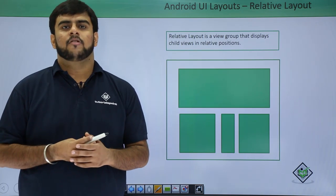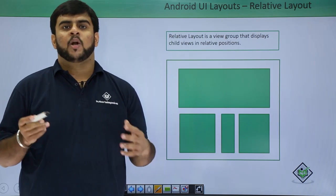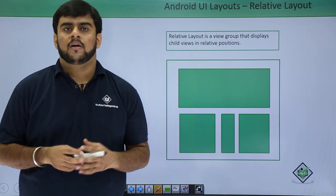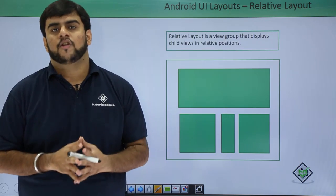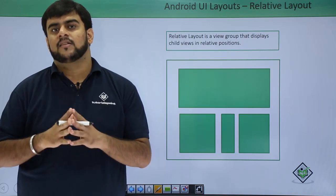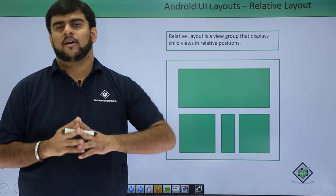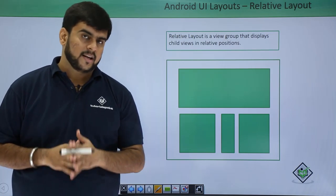Welcome back to Tutorials Point. We are in the middle of a lecture where we will be discussing the layouts for Android application development.